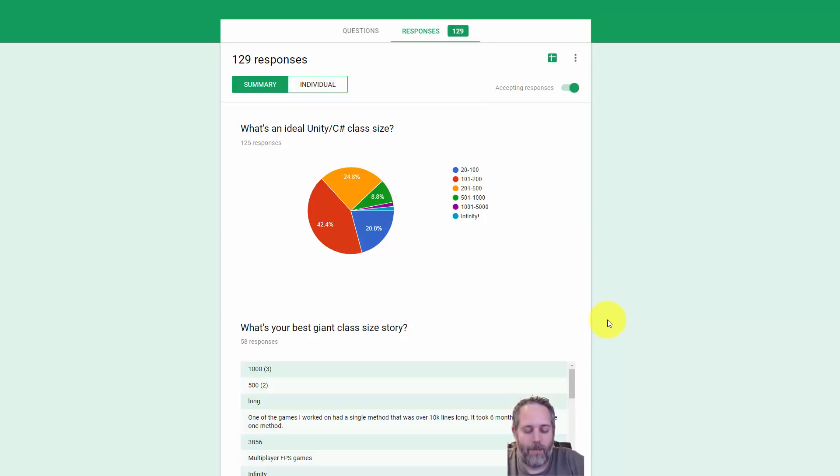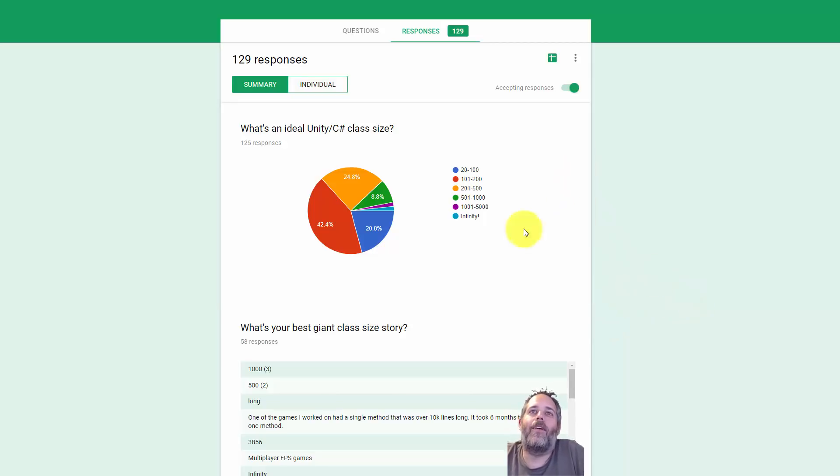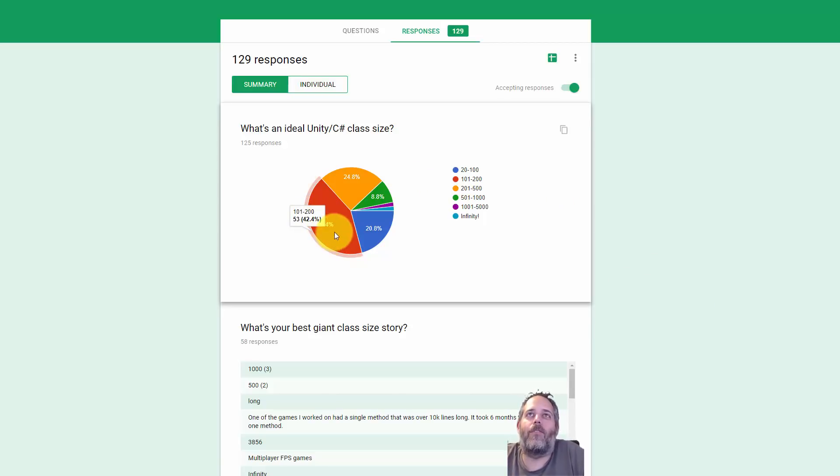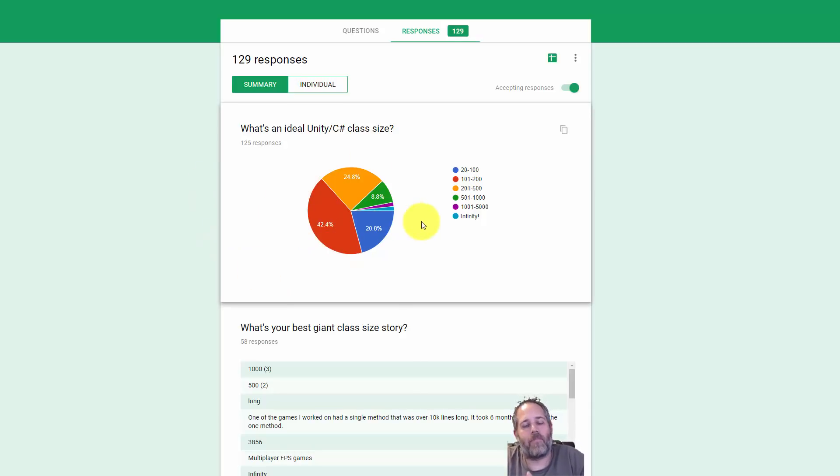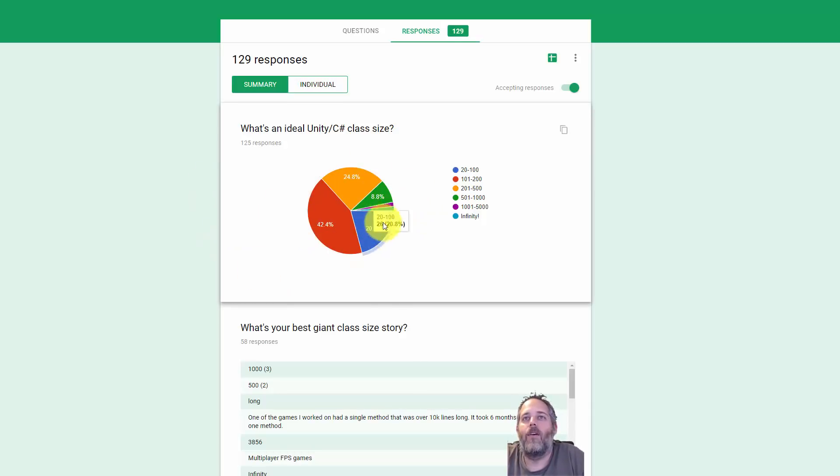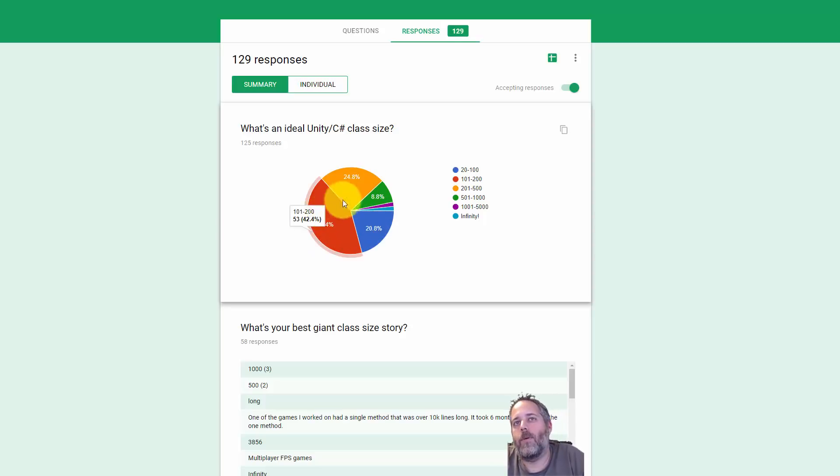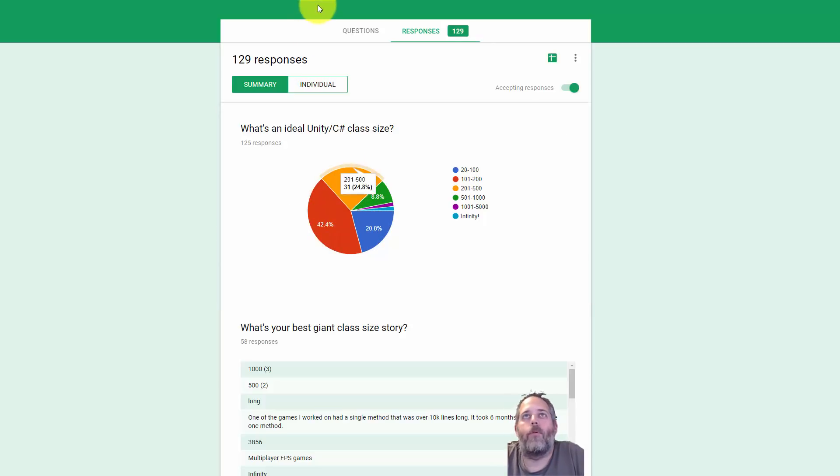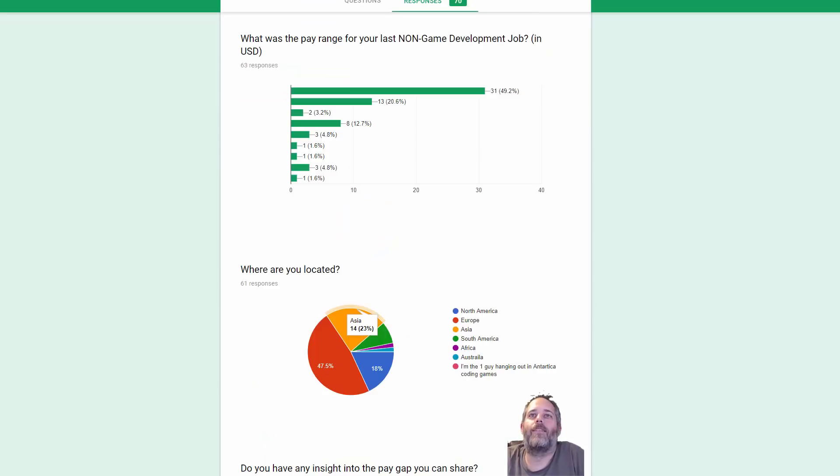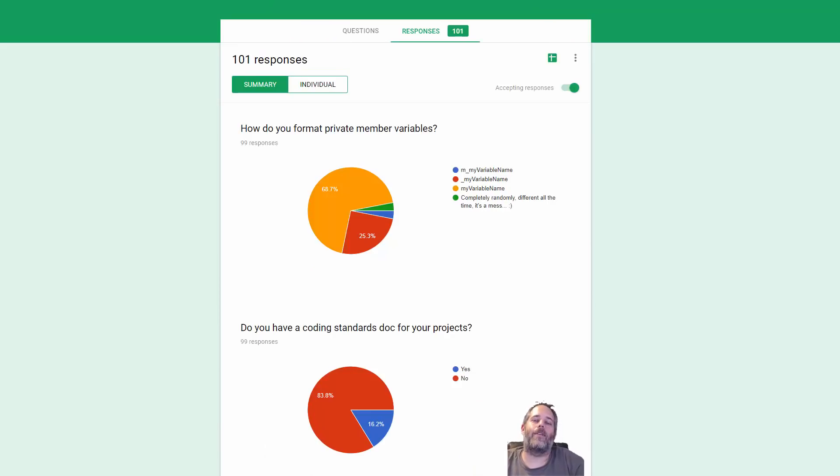Every time I start a new project and go open up the big giant mega monster class, it makes me cry. Don't do it. Stay in the 100 to 200 range ideally. But again, I thought it was interesting seeing where other people were and that most people agreed there. Actually, I shouldn't say most, but a big chunk of people agreed and were right.